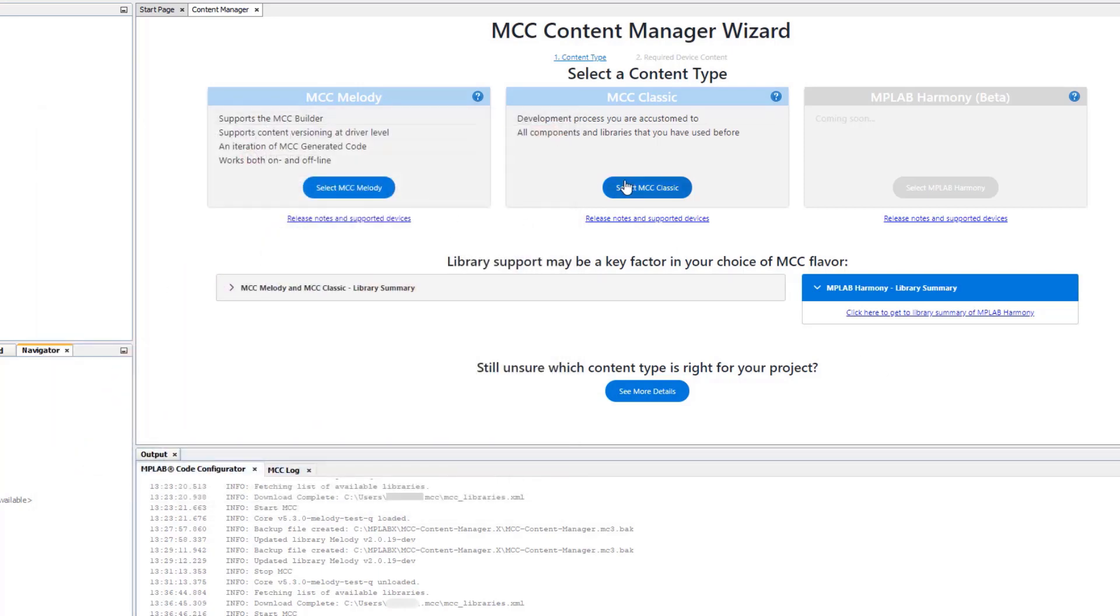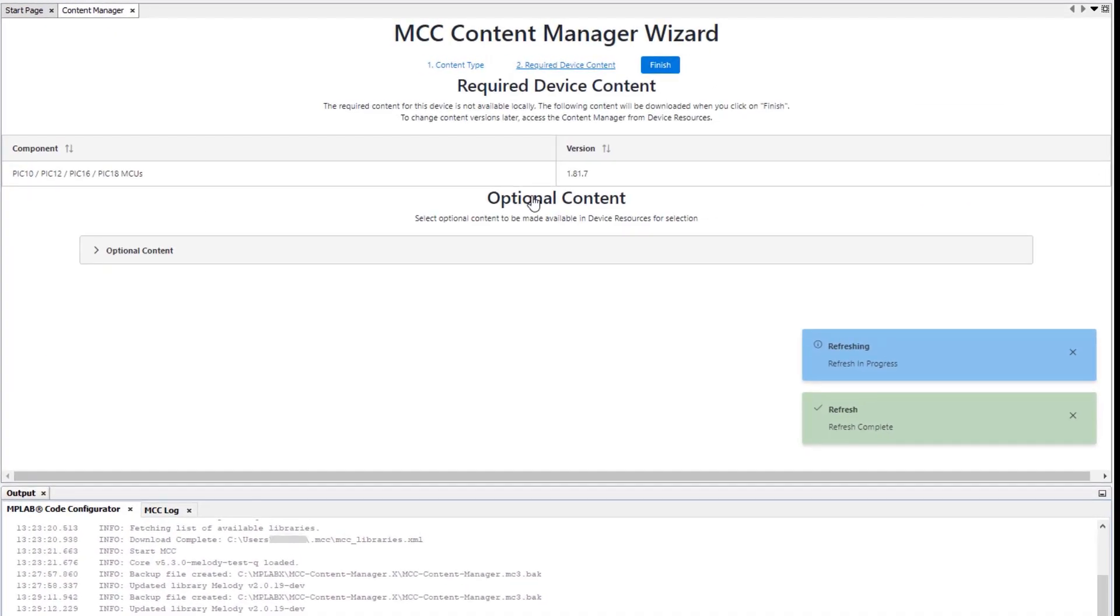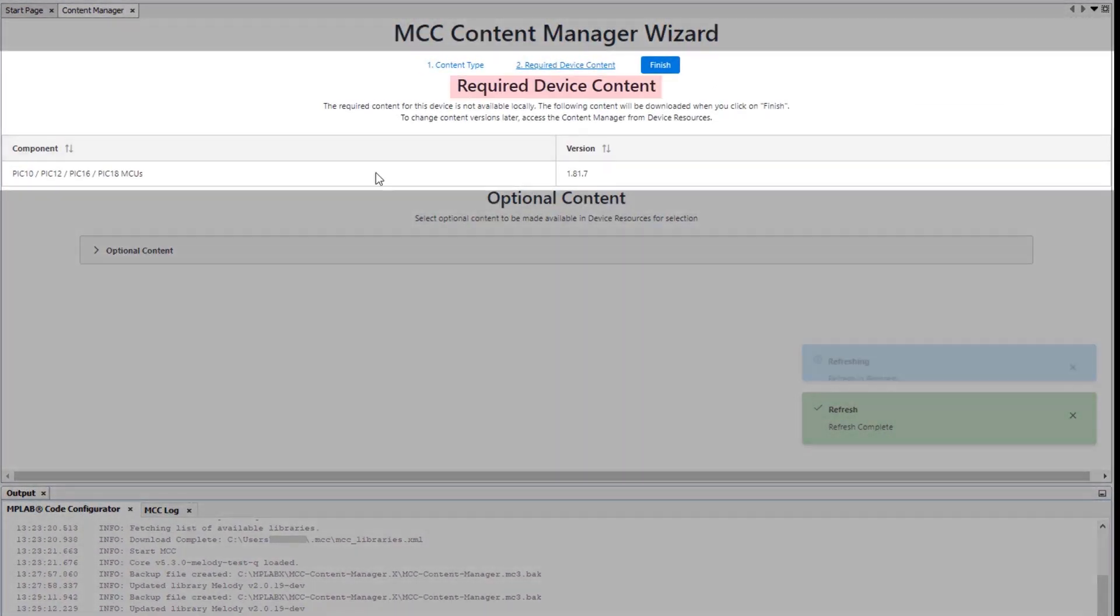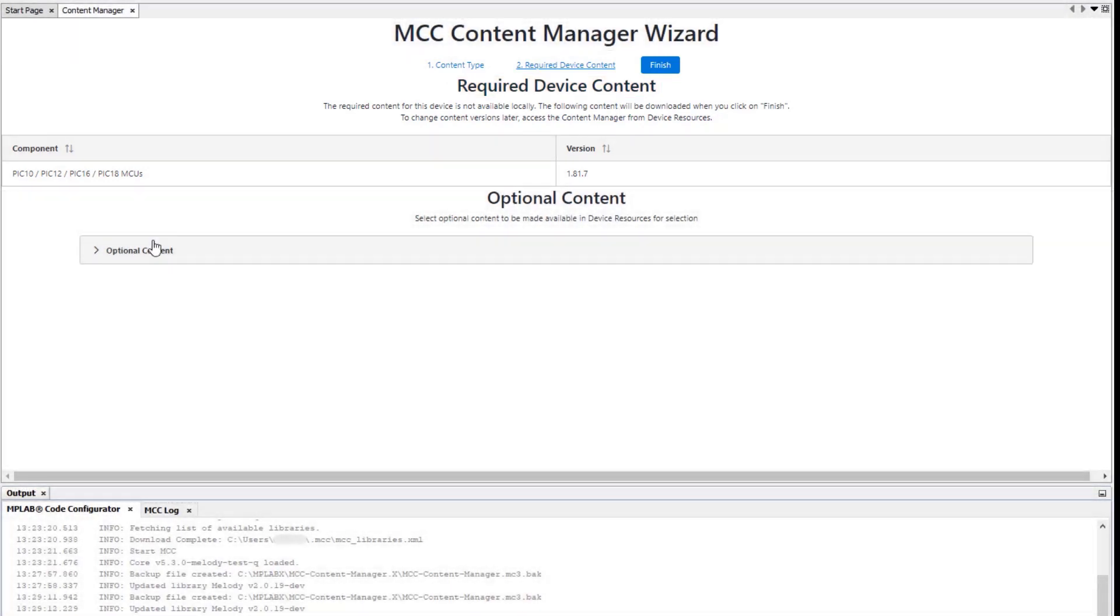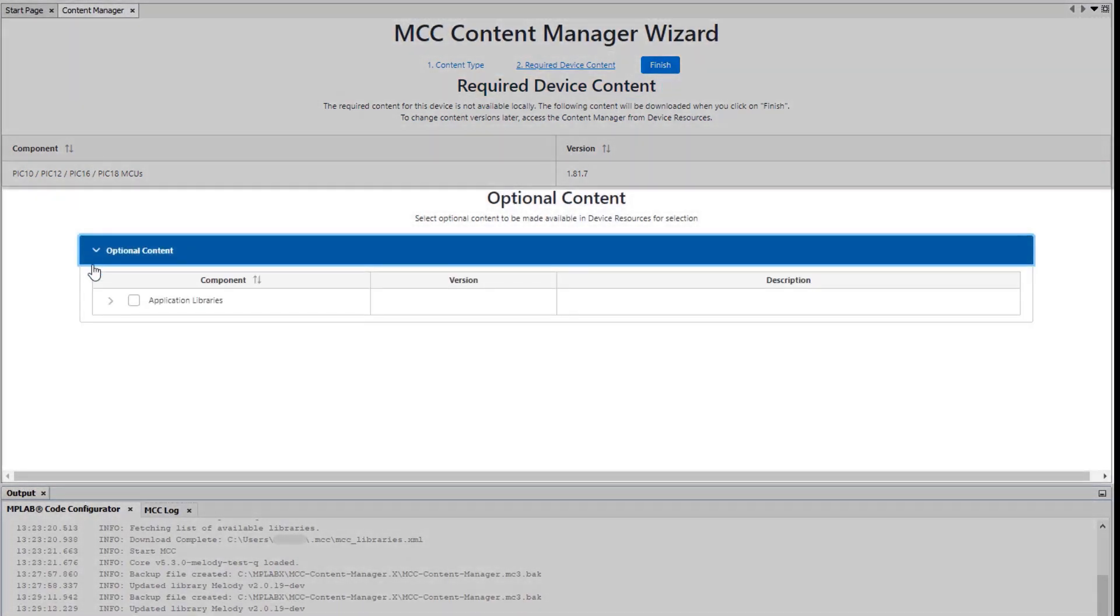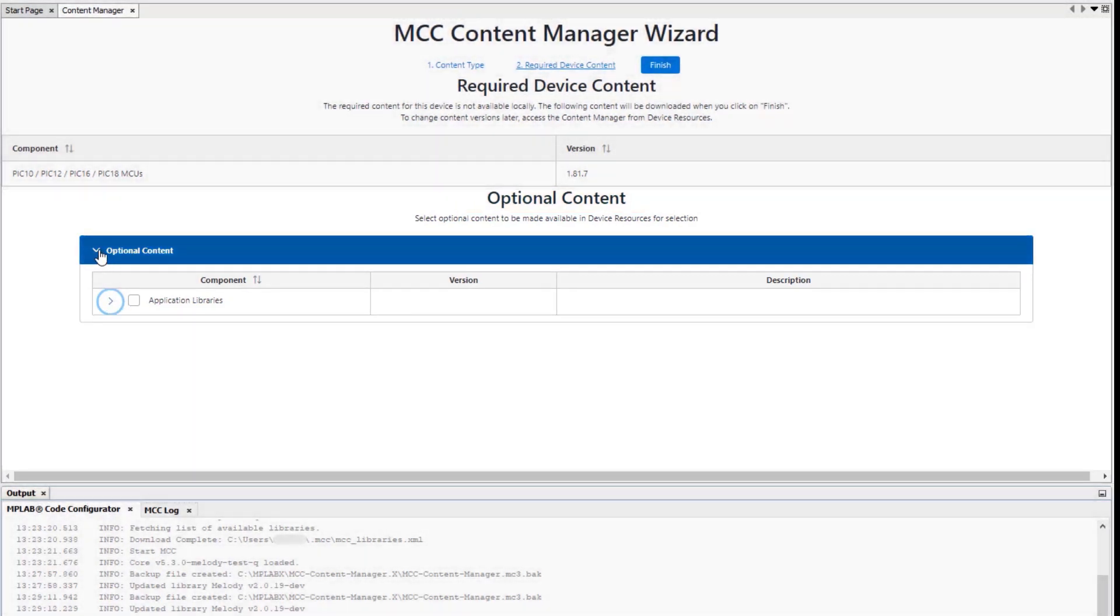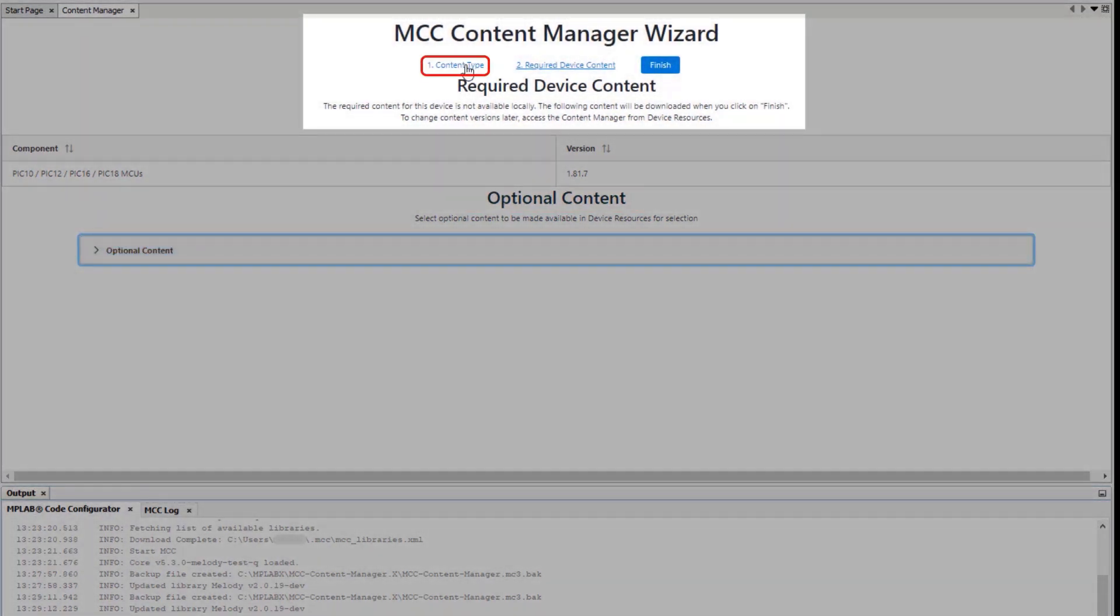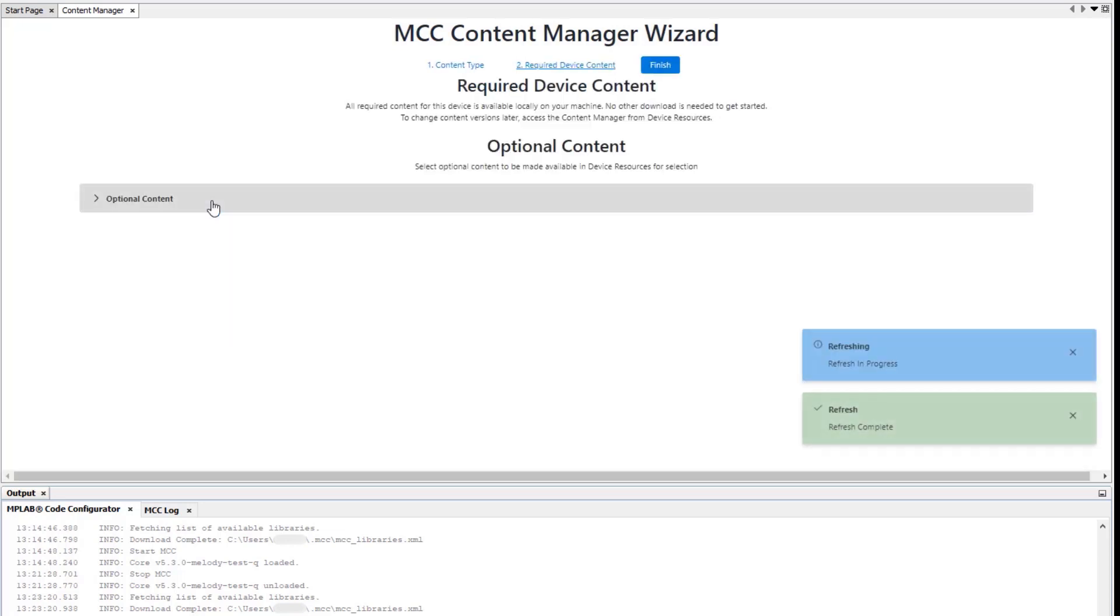If I had to select MCC Classic, you'd get to a screen where there's some required content and then you'd have some optional content, and from here you'd be able to make a selection. From here we can go back to content type before making a final decision, selecting MCC Melody this time.